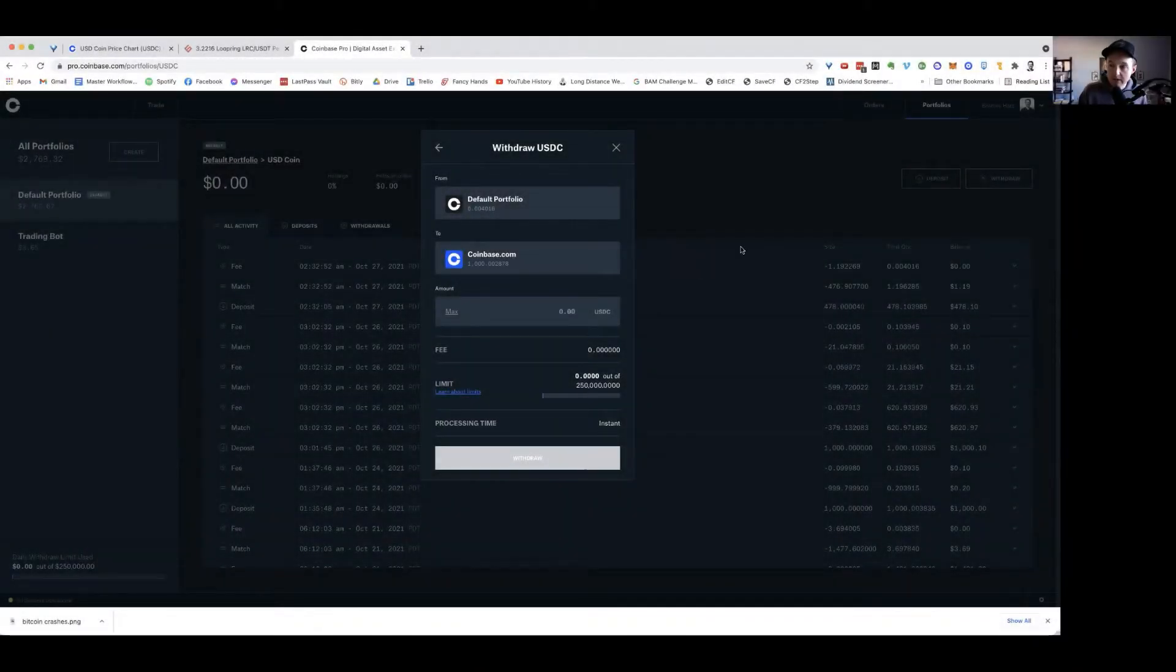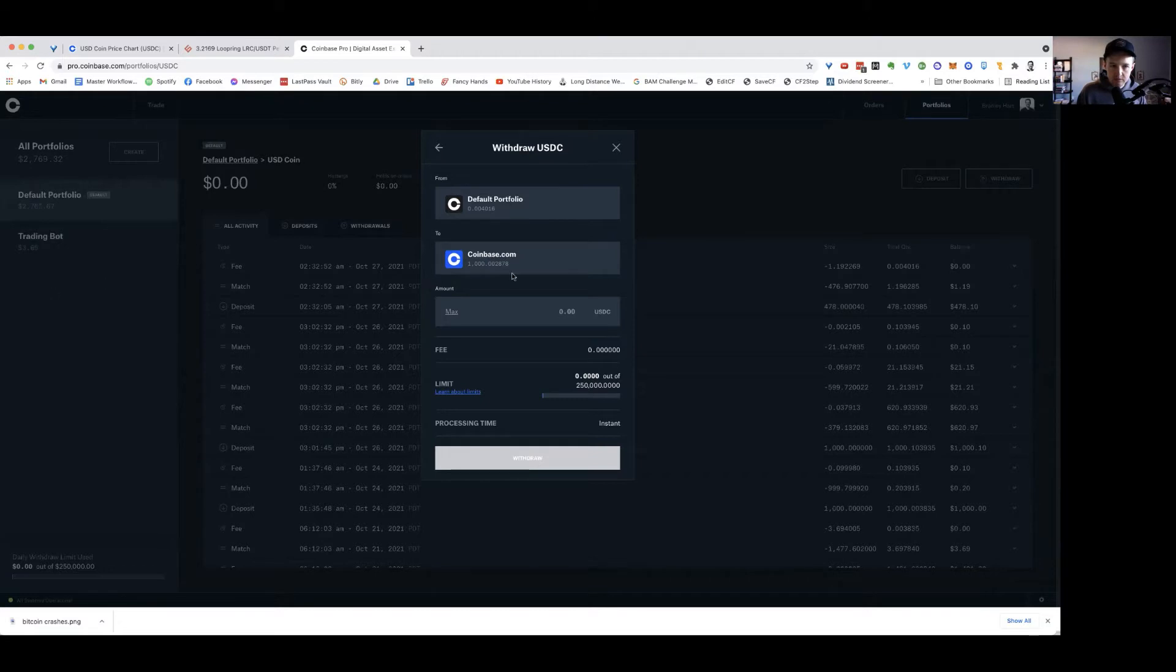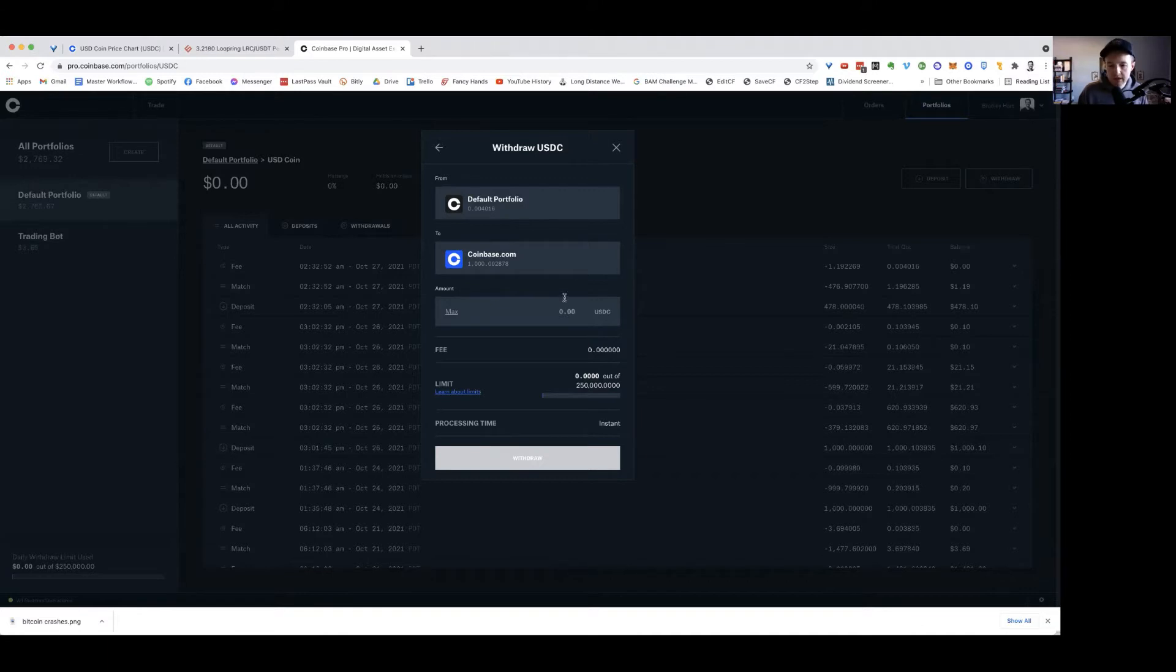Coinbase and Coinbase Pro allow you to move back and forth without much hassle. You can move over here and save on fees. So that $14 fee or $200 fee you saw will now be like a few cents or a few dollars at most.